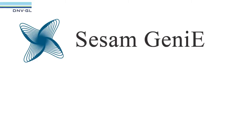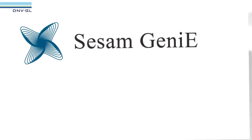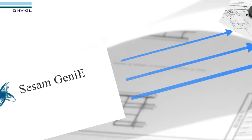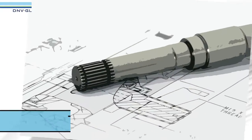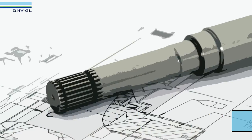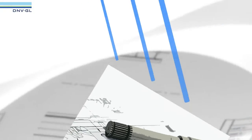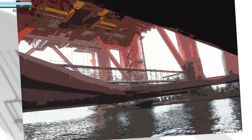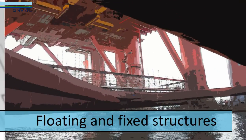Sesam Genie is the preferred tool in the market for designing and analysing offshore and maritime structures. It is used all around the world for both floating and fixed structures.